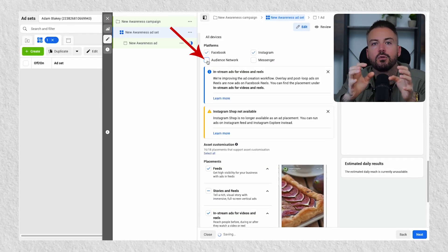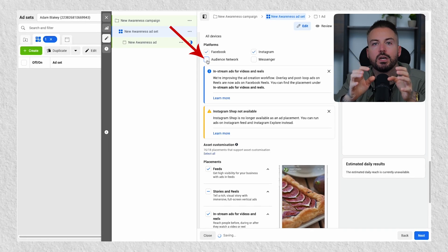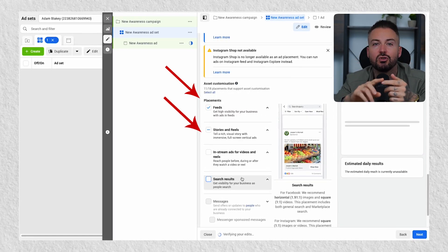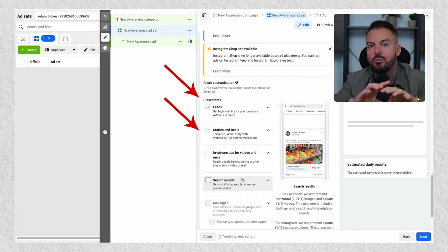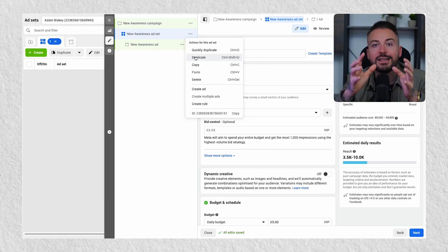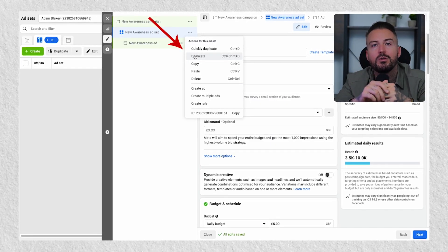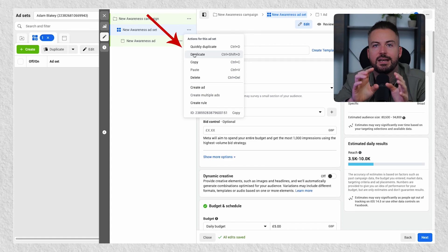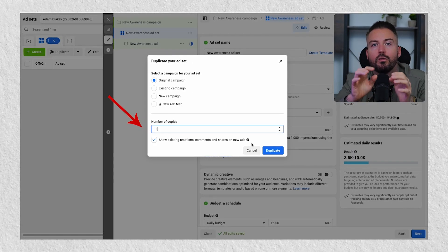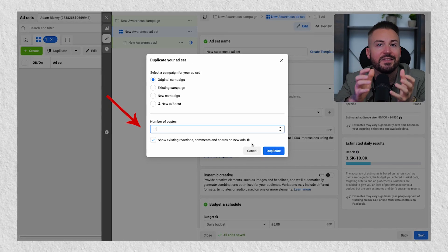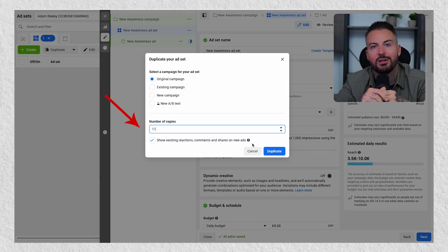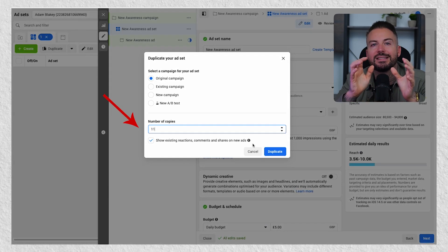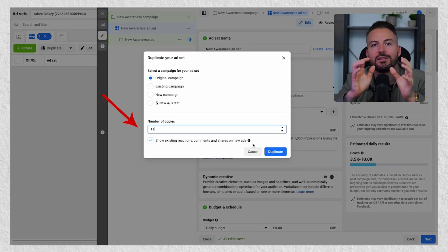Once selected, turn off audience network and only target reels, stories and feeds — remove everything else. This is going to make sure that your ads are served to the right audience with the highest intent. That's everything for the ad set level, but before we move into the ads I want you to duplicate the ad set 11 times, giving you a total of 12 ad sets. Obviously this may be a lot different to how you normally set up campaigns, but it's what makes this so effective and you'll see why.